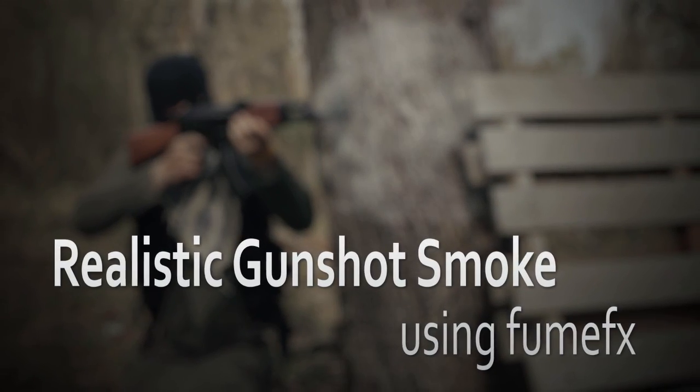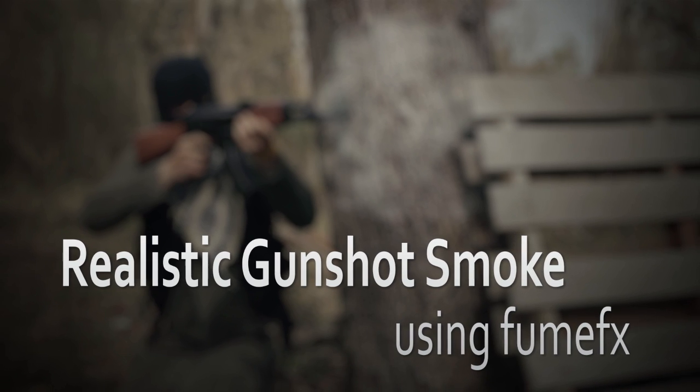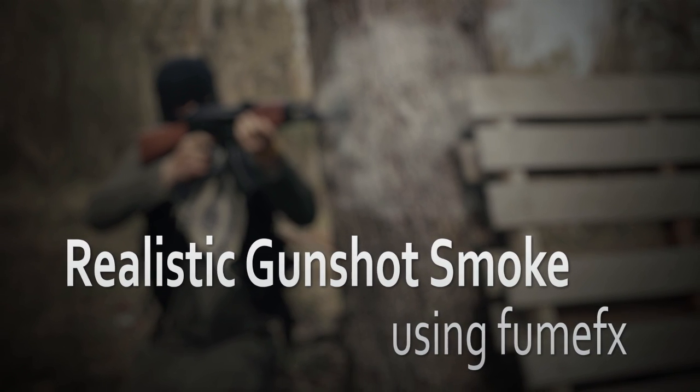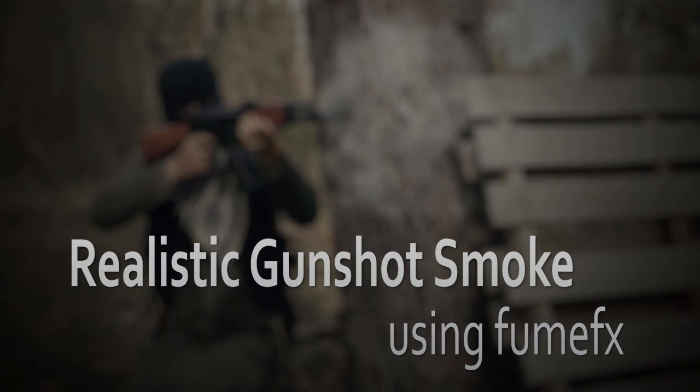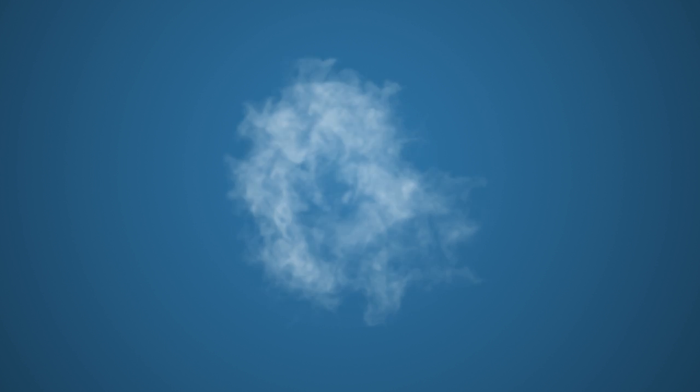What's up guys, Sam Wickert here. Today I'm going to be showing you how to create realistic gunshot smoke using Fume Effects. The end result is going to look something like this, which you can then composite on your own footage.